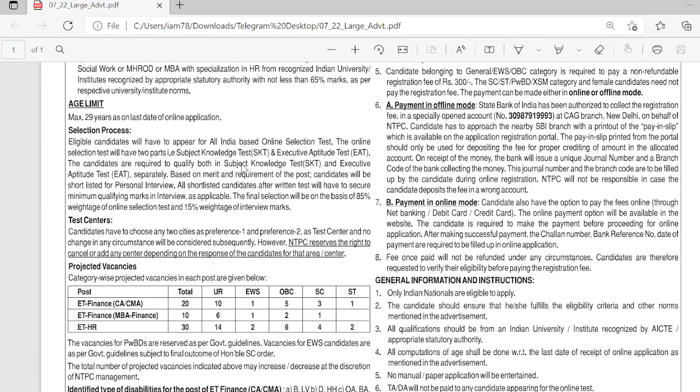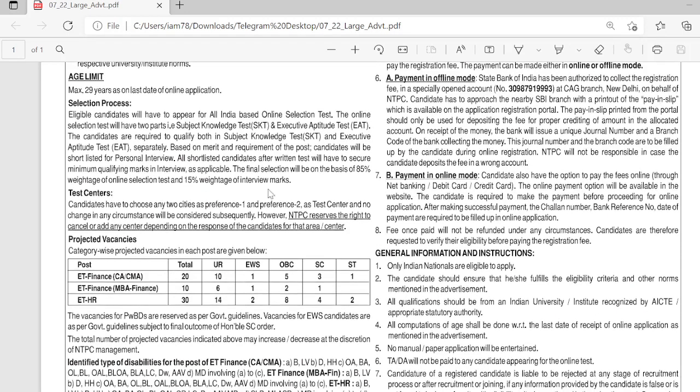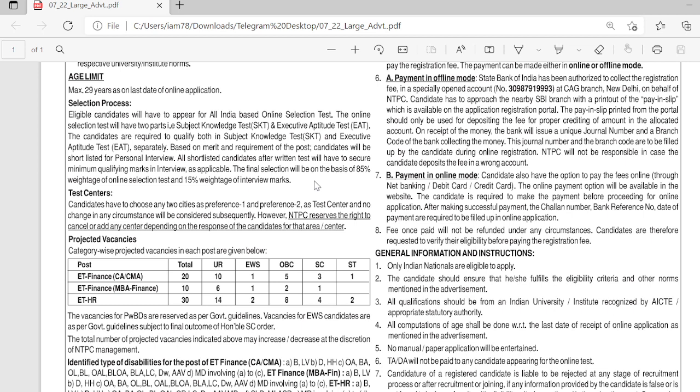If you are below 29 years, then you will be eligible. The selection process is an online test which is CBT, which is computer-based test, and then interview.